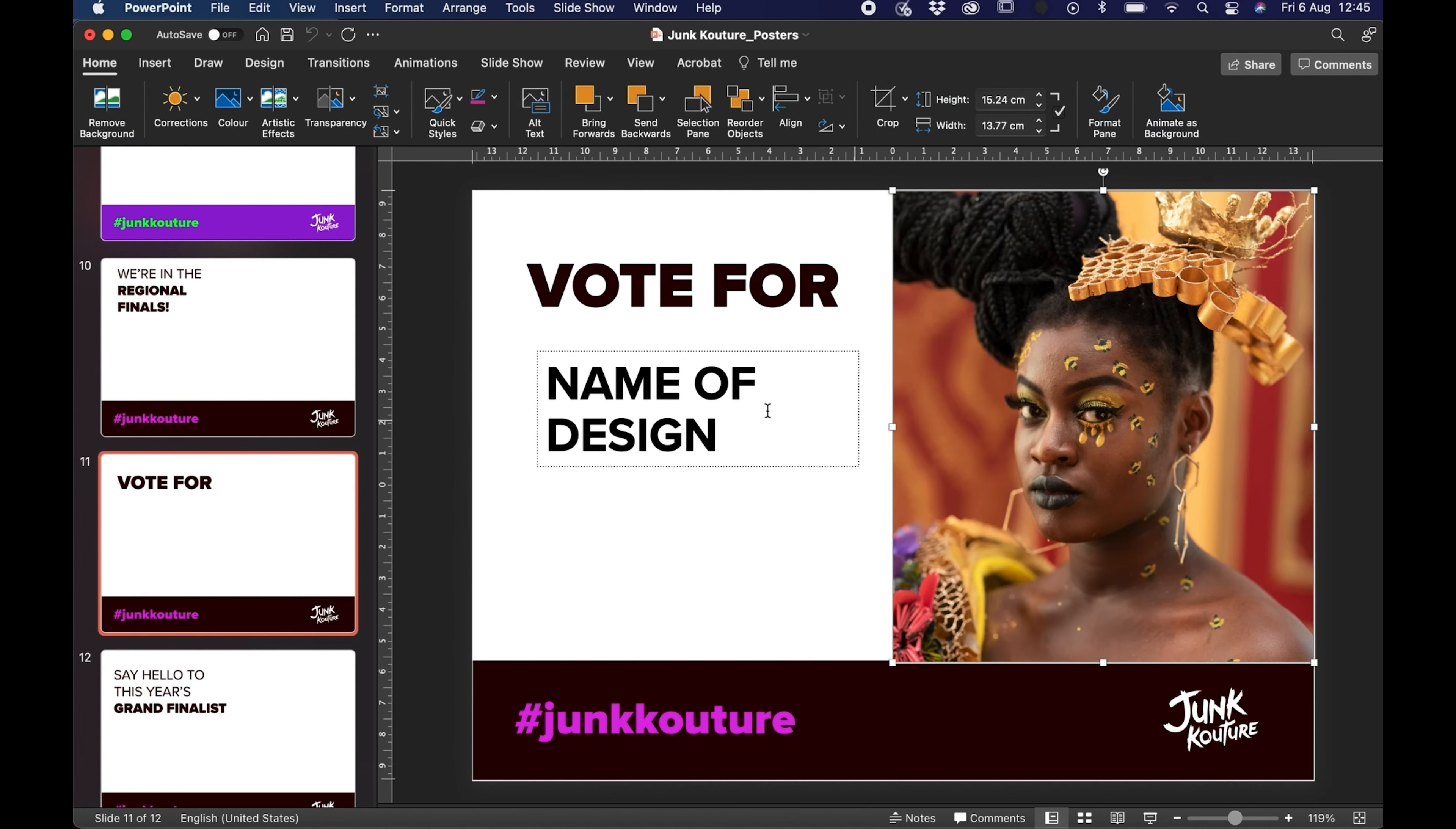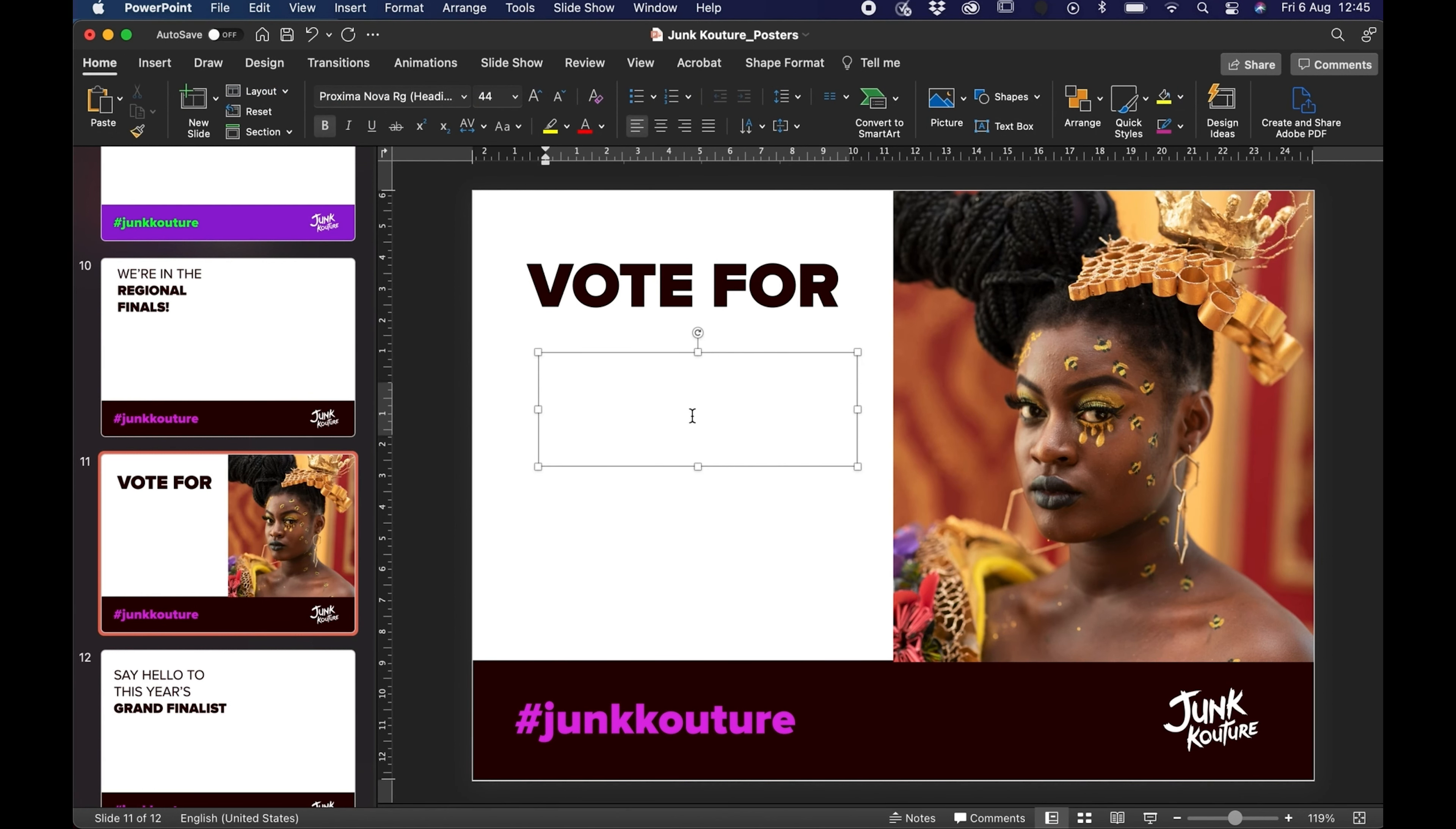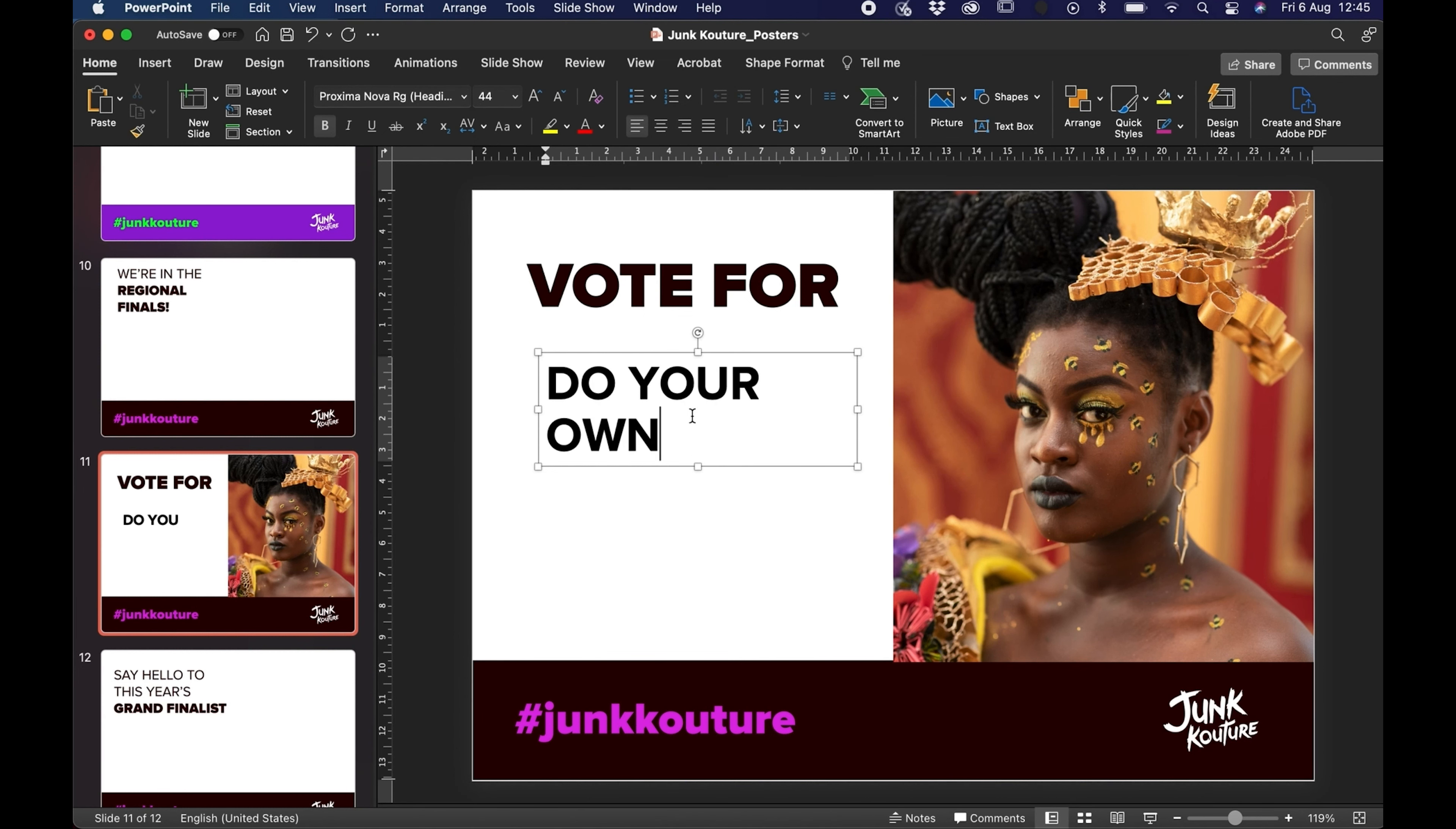There's no need to resize anything and you just type in the name of the design in the little text box to the left. So this one was called do your own sting so I'm just going to type that in there.